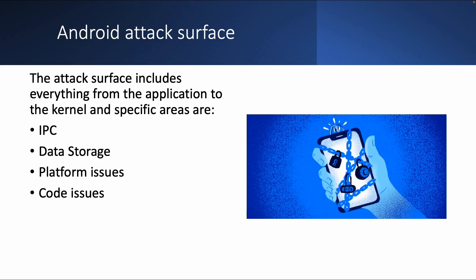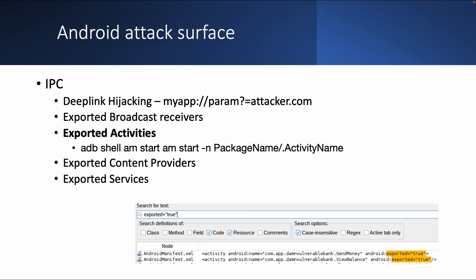Like for example, those path traversal issues is an example of a code issue. So a little bit more details for Android. So the IPC, inter-process communication issues can be, for example, deep link hijacking. So if you're using deep link for application and you don't validate it, so I think it's always a combination as well of coding issues, then that can be a vulnerability. Or exported broadcast receivers, exported activities. You can say those are all related to the IPC.